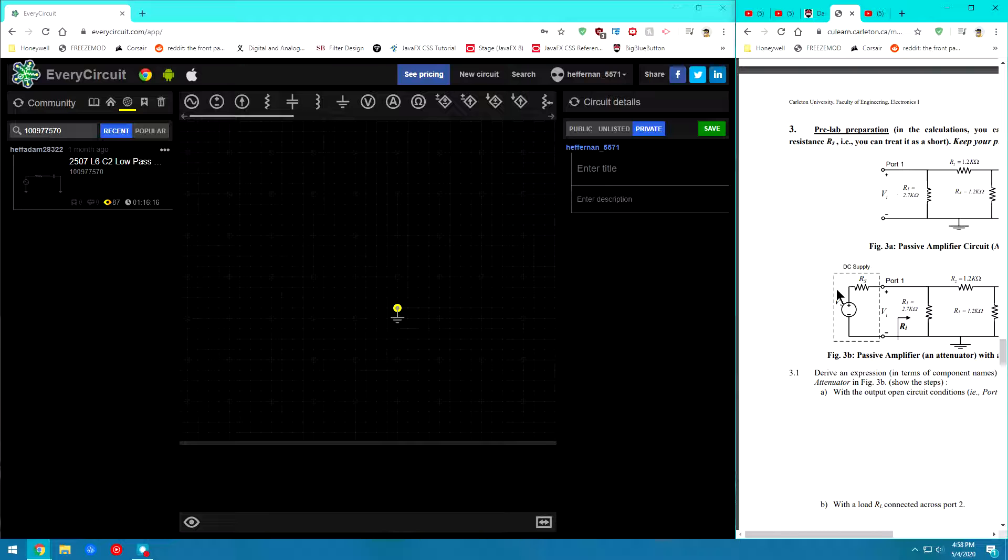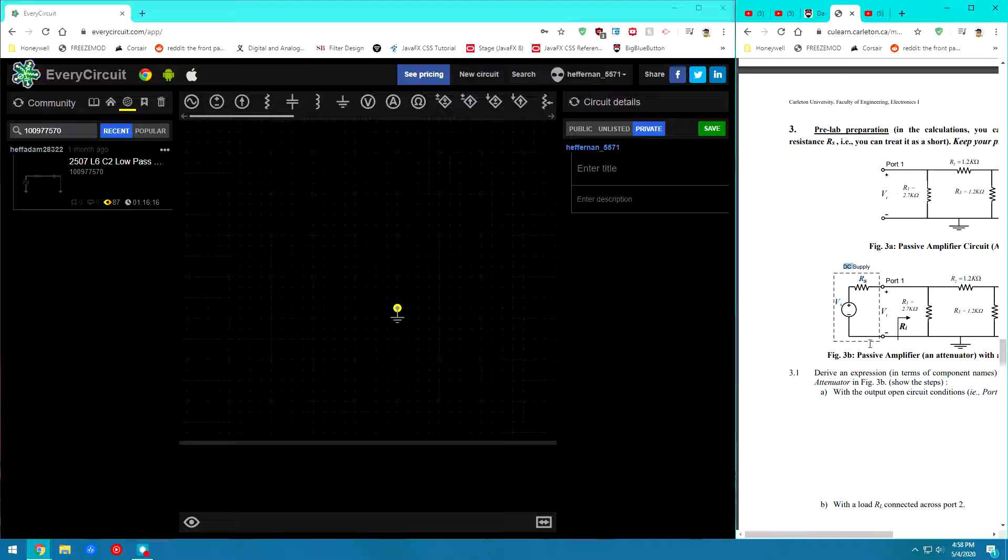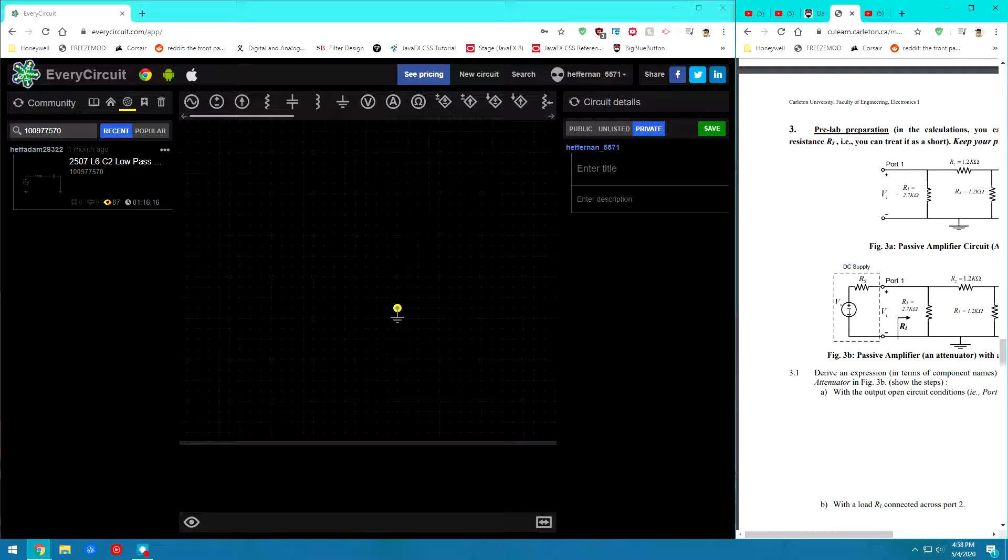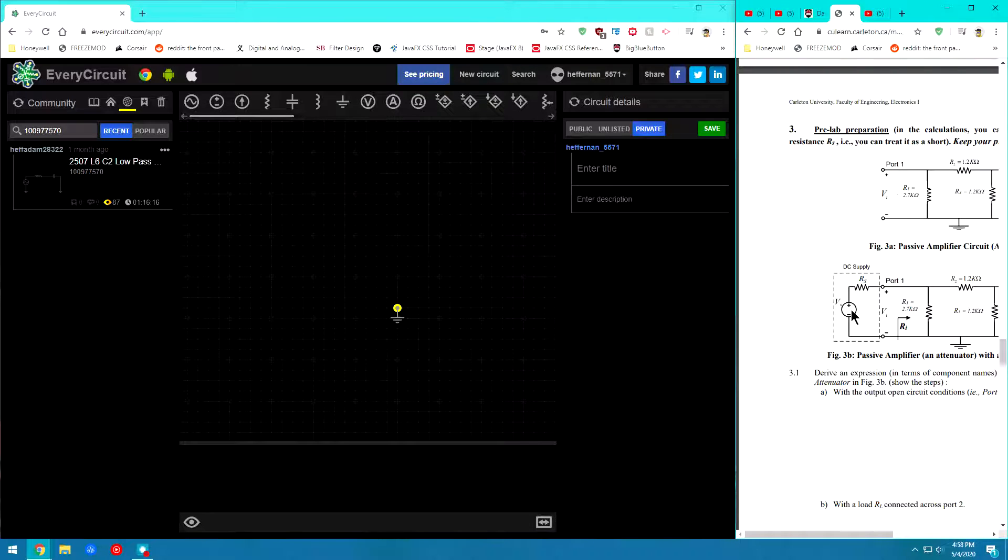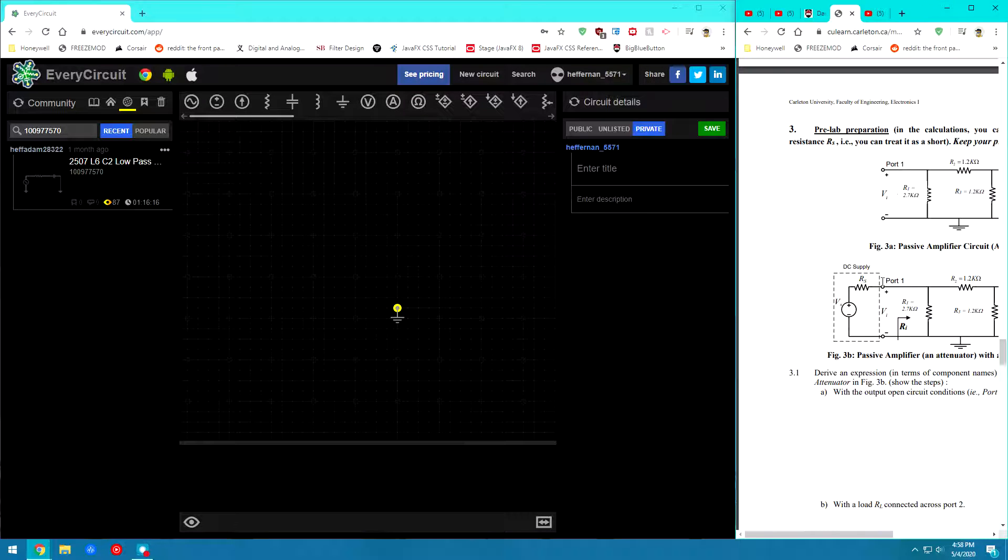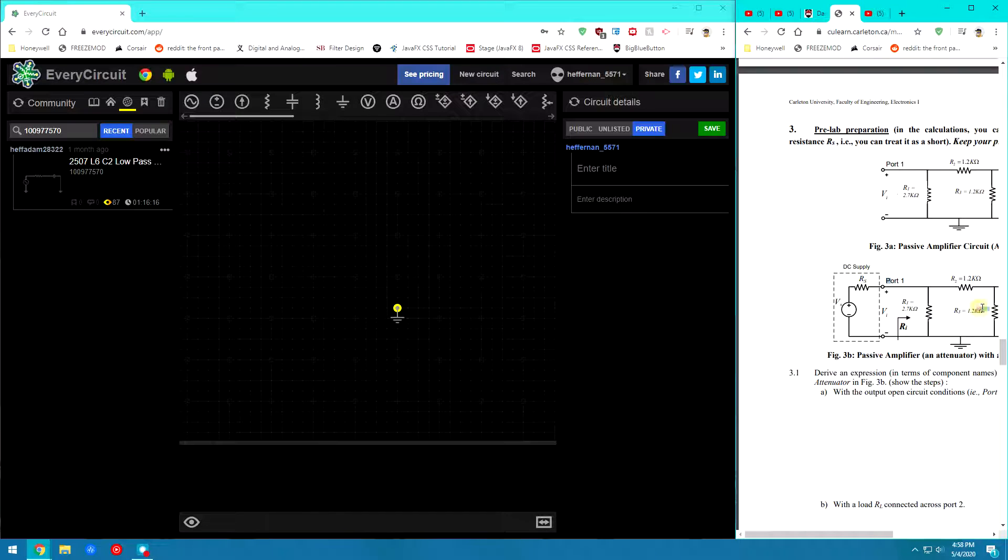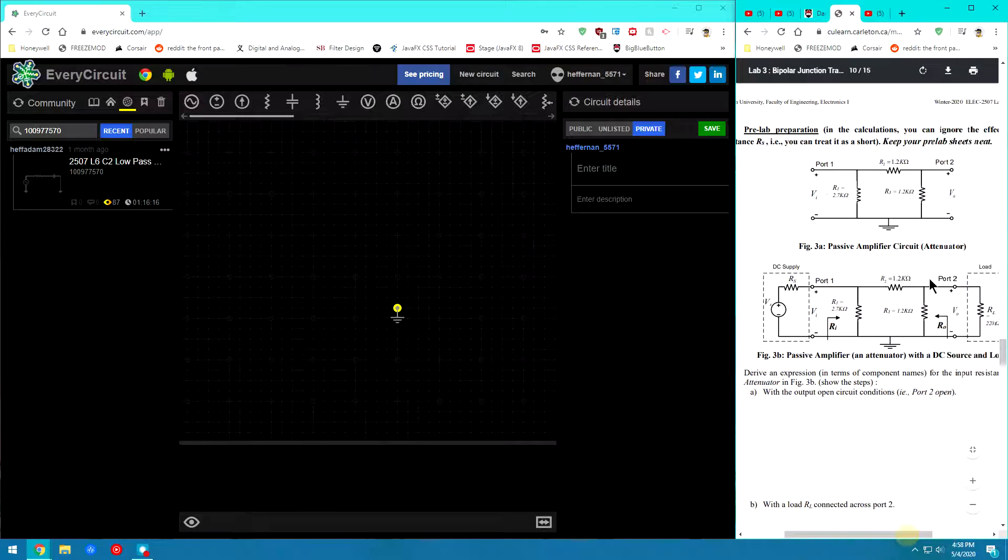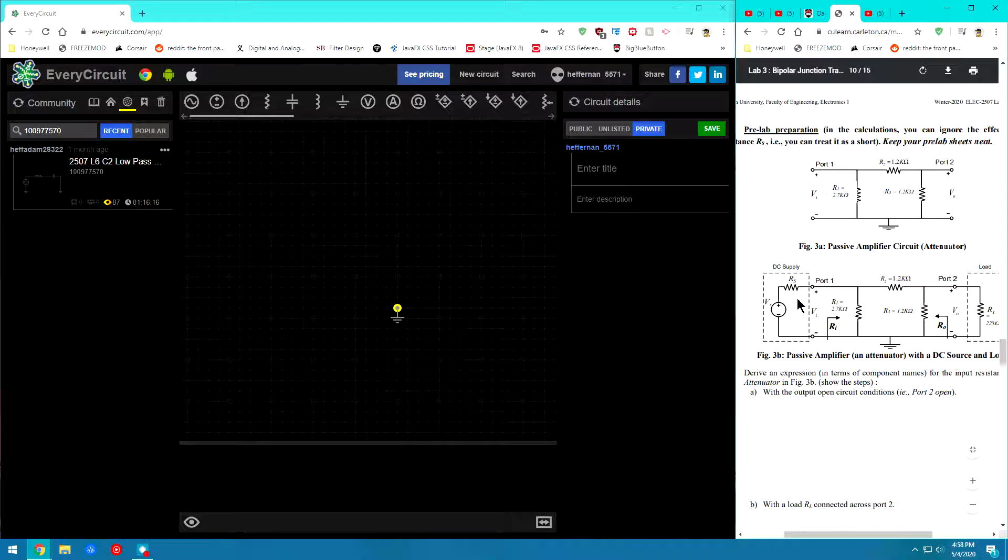So in this circuit we will not have to actually put any of this stuff in for right now. This is our voltage supply and this is our internal resistance which is included within this voltage supply. So basically all we're creating is from here over from the first part. So we're just creating this part of the circuit.